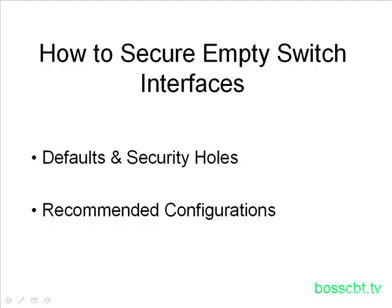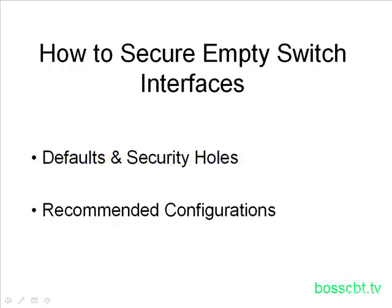Unfortunately, the defaults of the default configurations on Cisco switches open up some security holes. We're going to start off by talking about those defaults and the security holes they introduce, and then we'll review a couple relatively simple recommended configurations to address them.